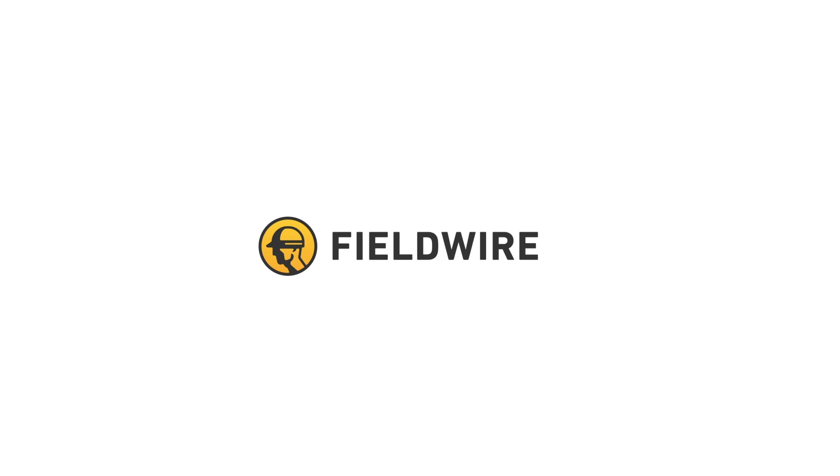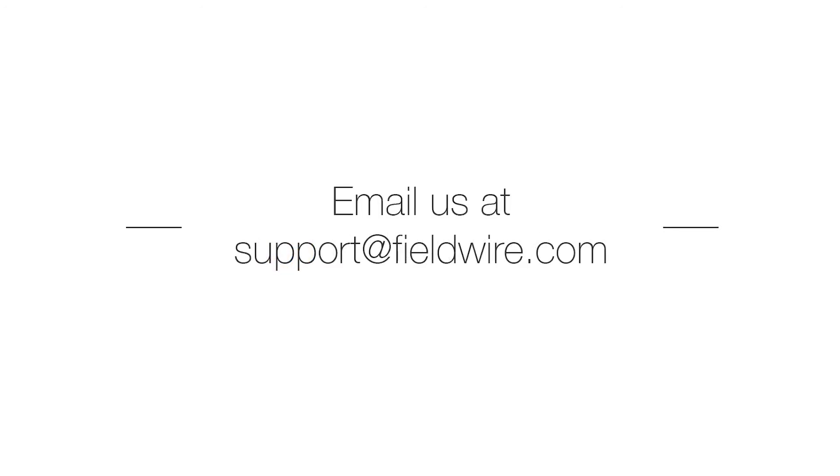That was the general overview of how to leverage Fieldwire's BIM Viewer. Please let us know if you have any questions or need any assistance. Thanks!